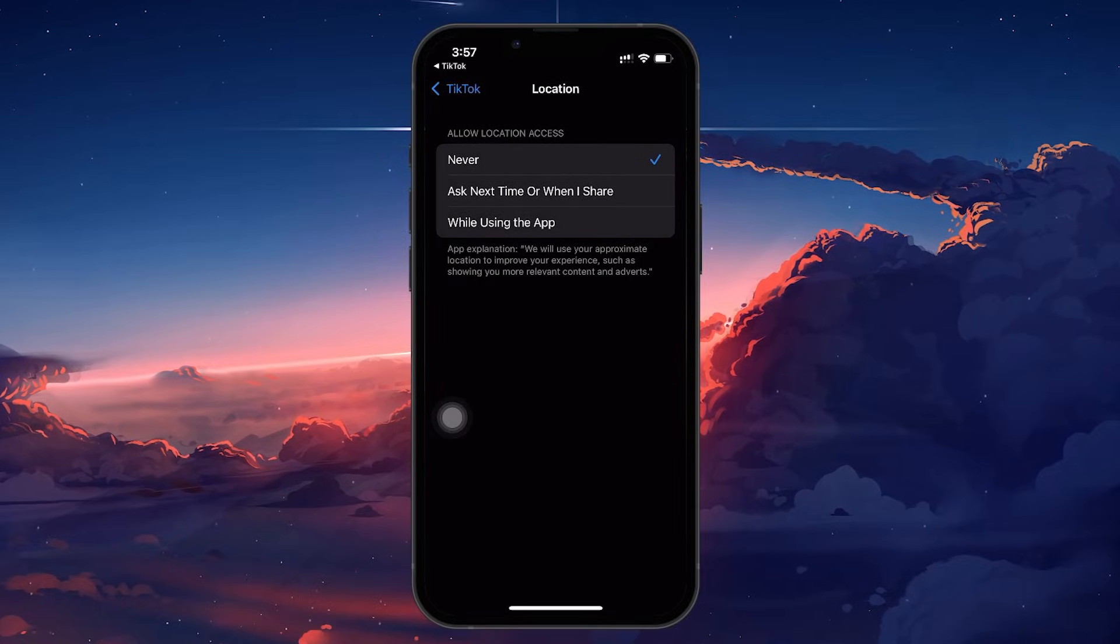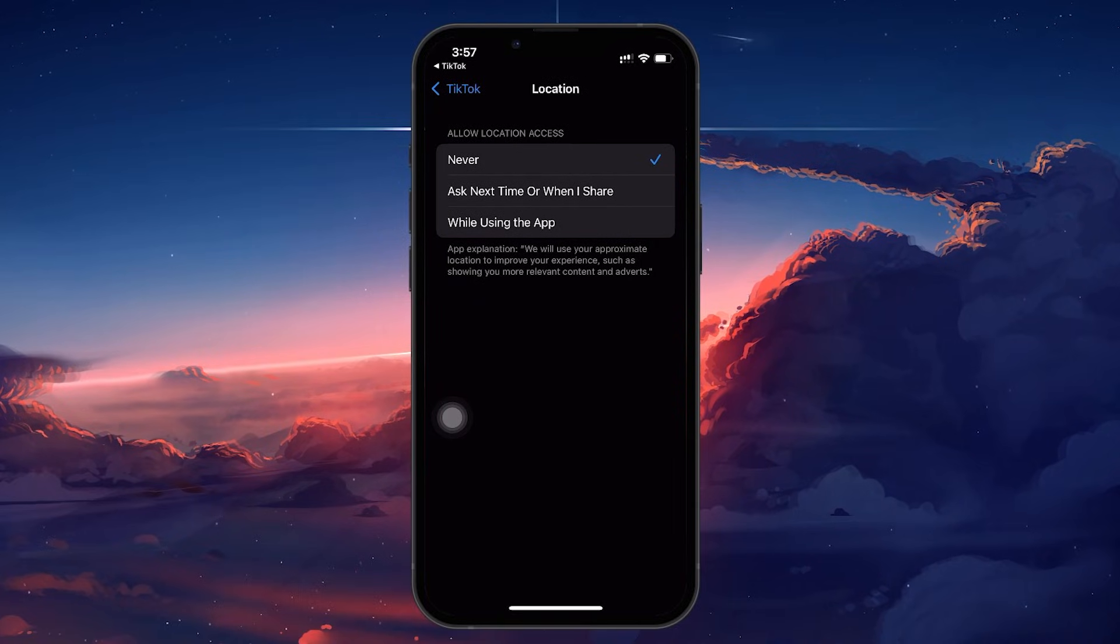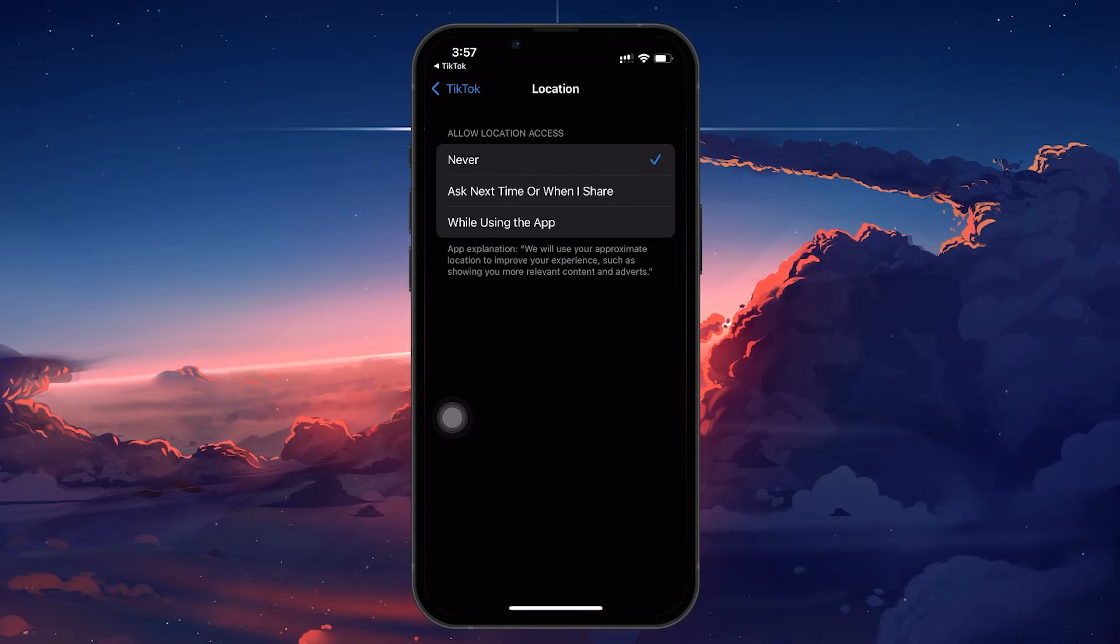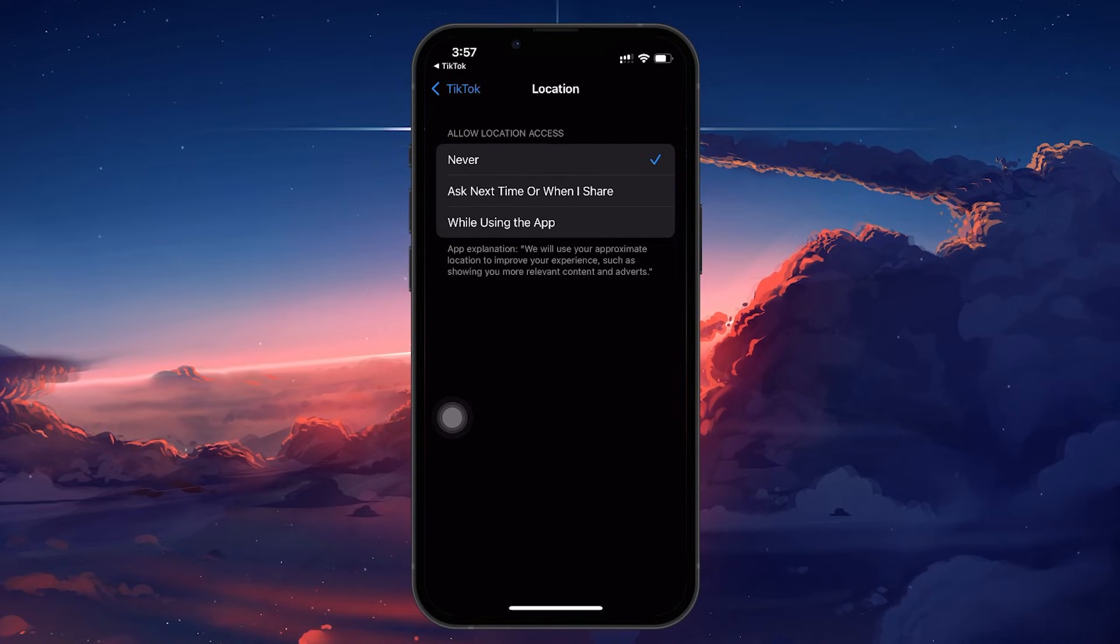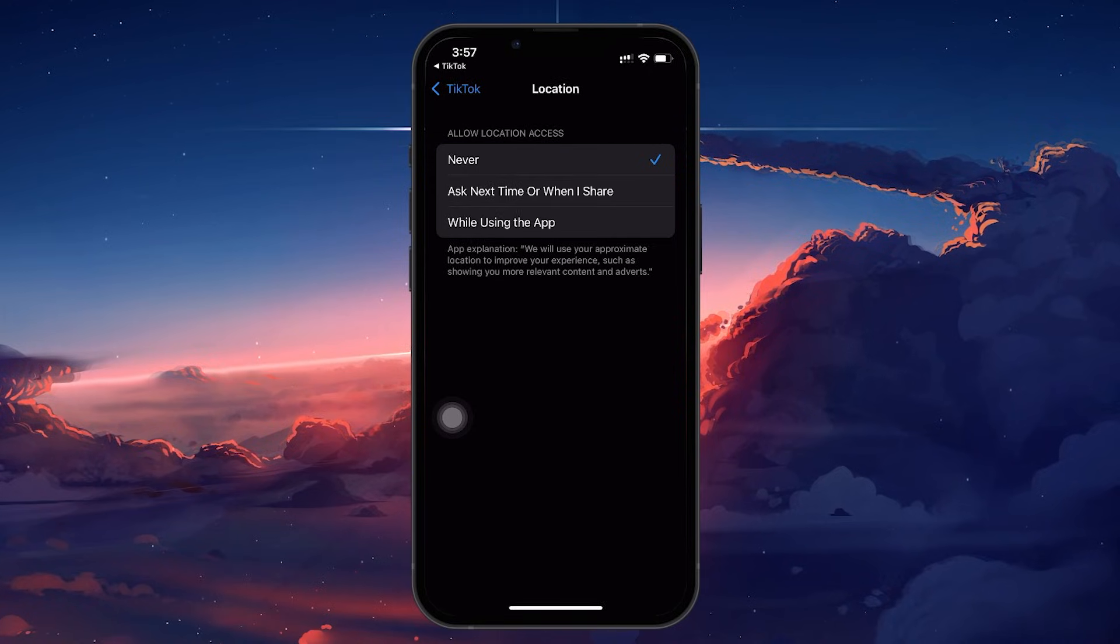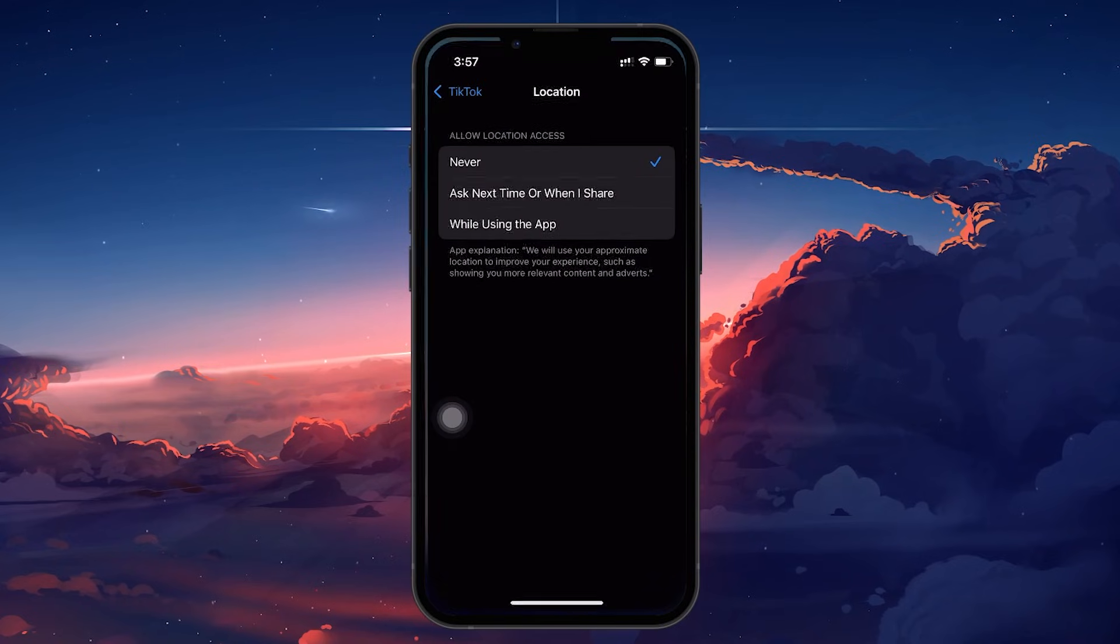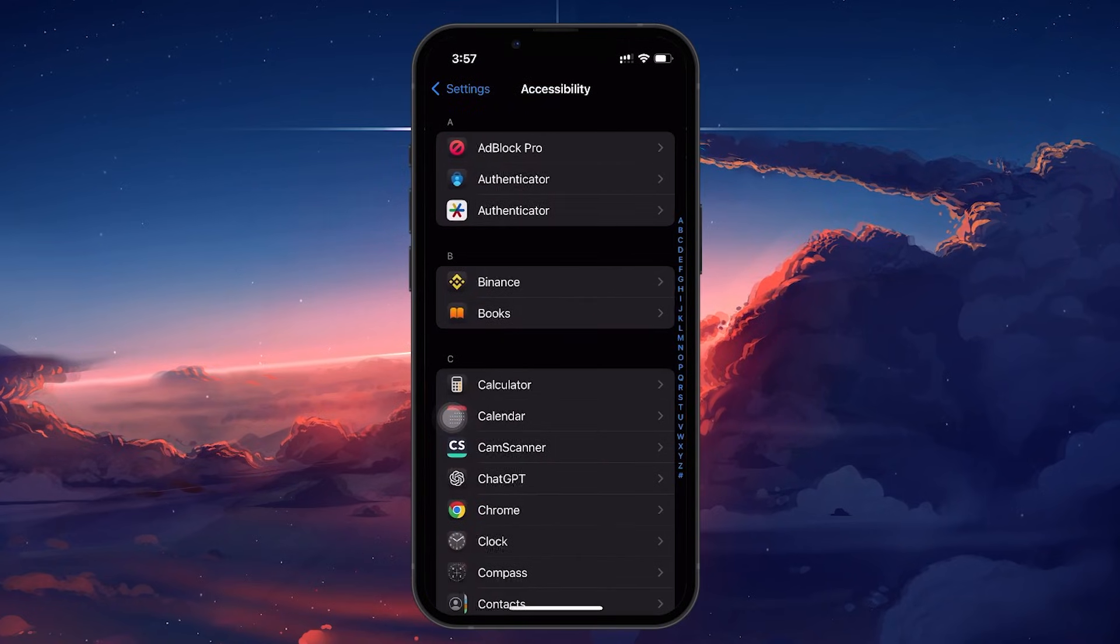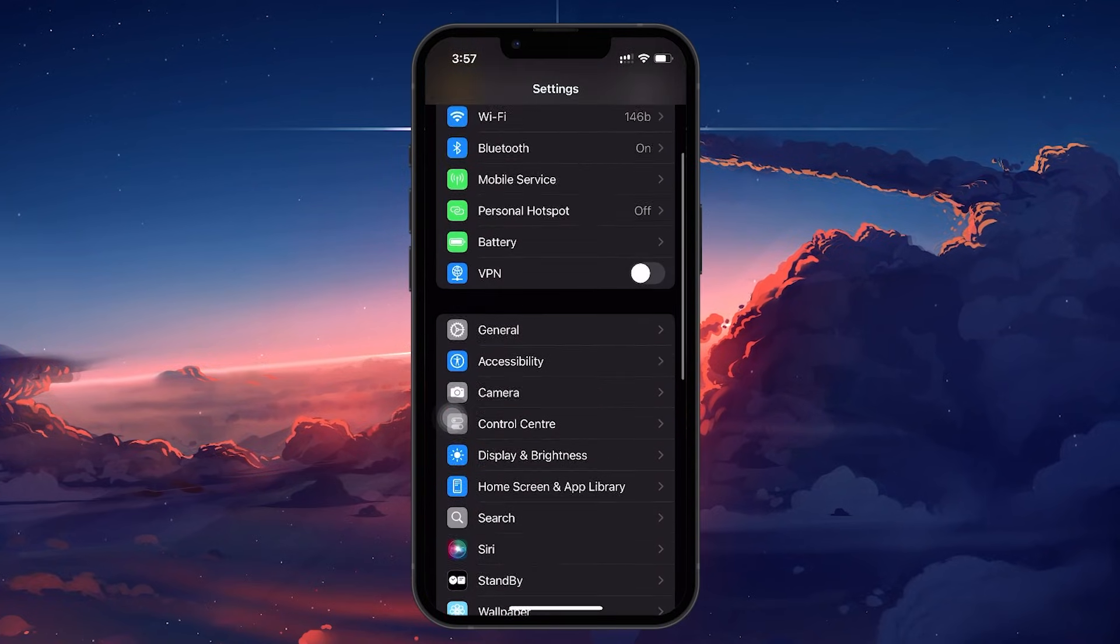Once you've disabled location services within TikTok, the next step is to change your phone's region settings. To do this, exit TikTok and open your phone's settings app. Scroll down and tap on General, and then select Language & Region.